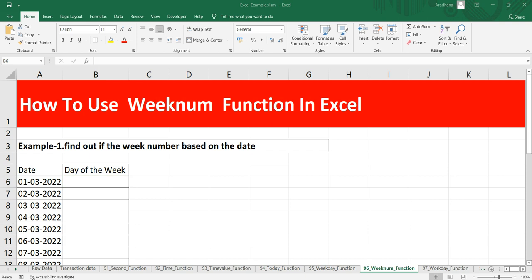Hey everyone, welcome to Data Millennials. I am Atul, and in this video we are going to discuss the WEEKNUM function in Excel. This WEEKNUM function takes a date and returns a week number between 1 to 54 that corresponds to the week of a particular year.